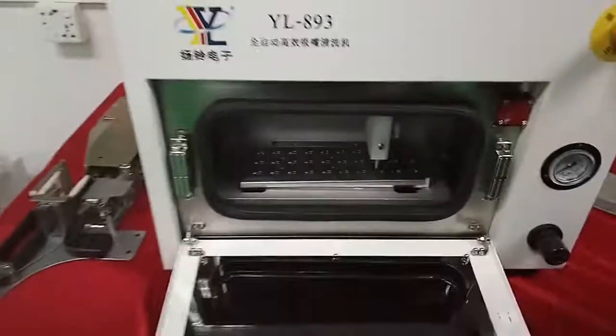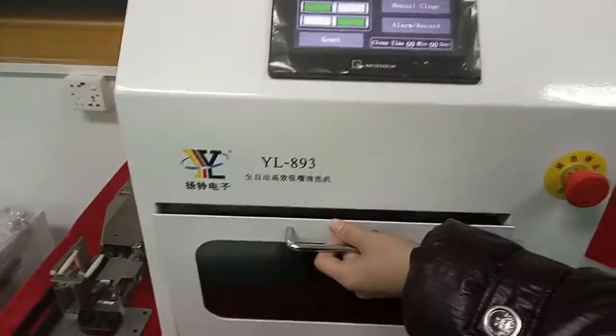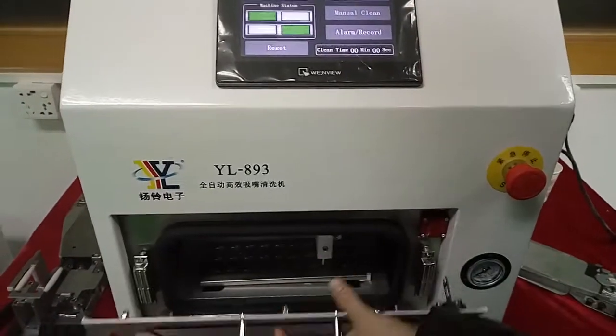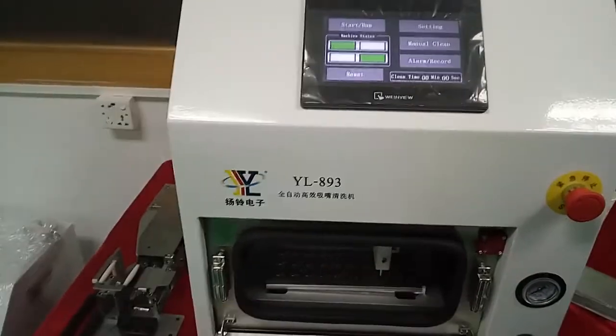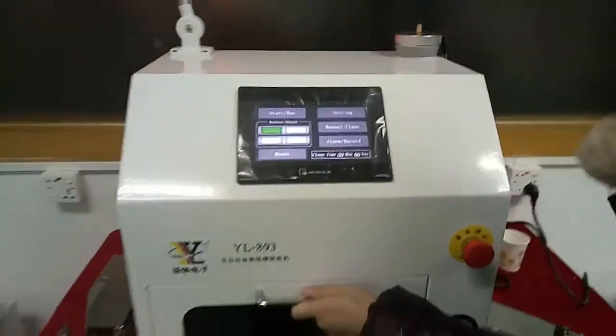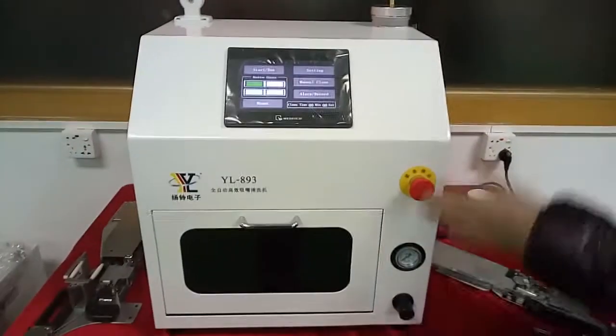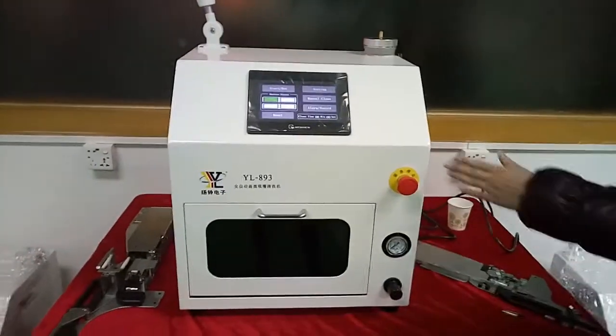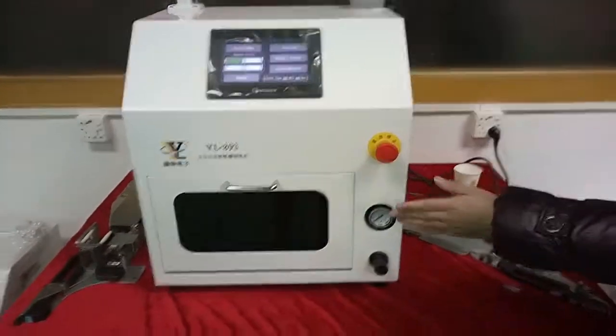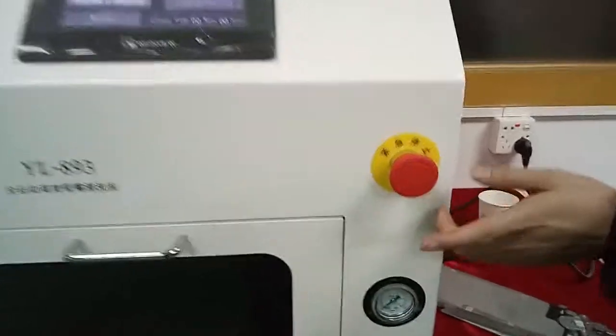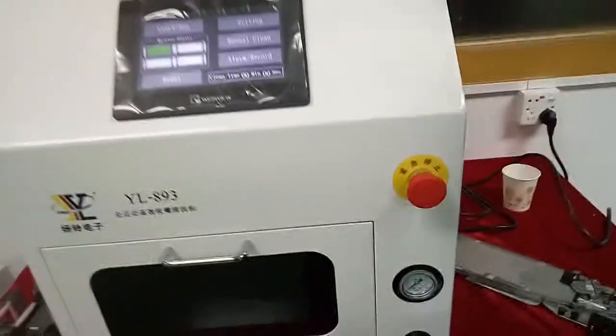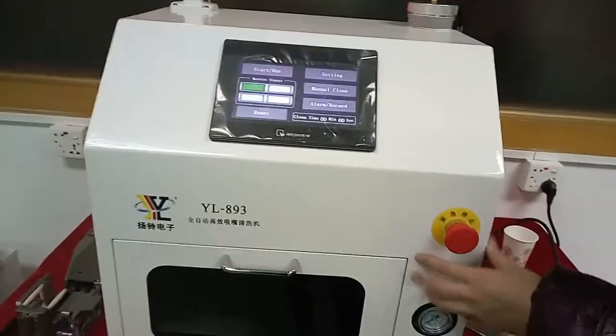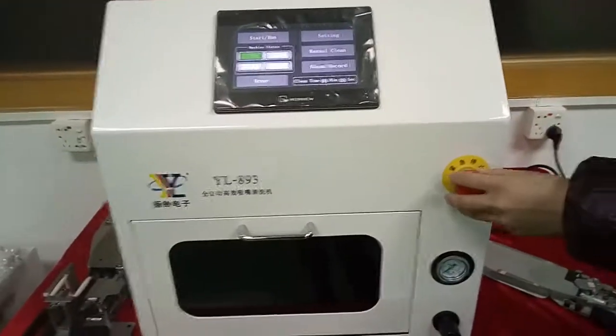Then please don't forget to clean the water inside. That's all. It's very easy to control. If you have any emergency, you just need to push here. This is the emergency stop. You just need to push here, then every activity will stop.